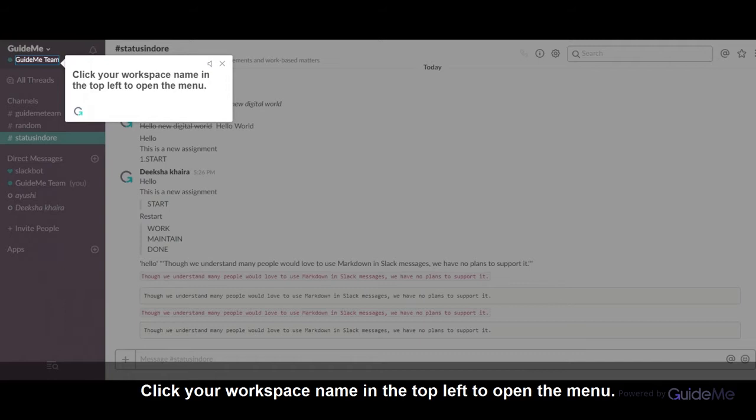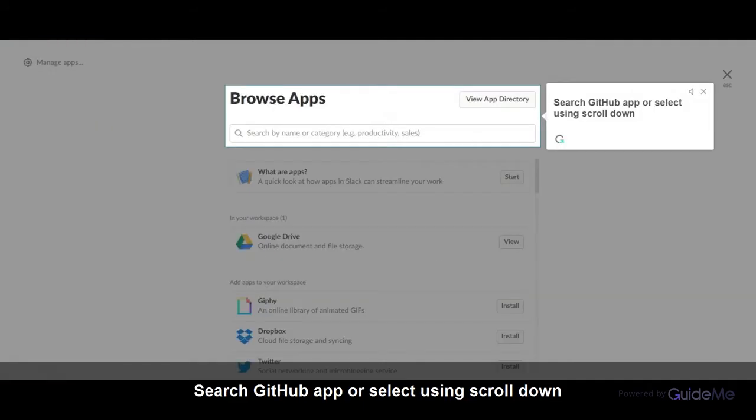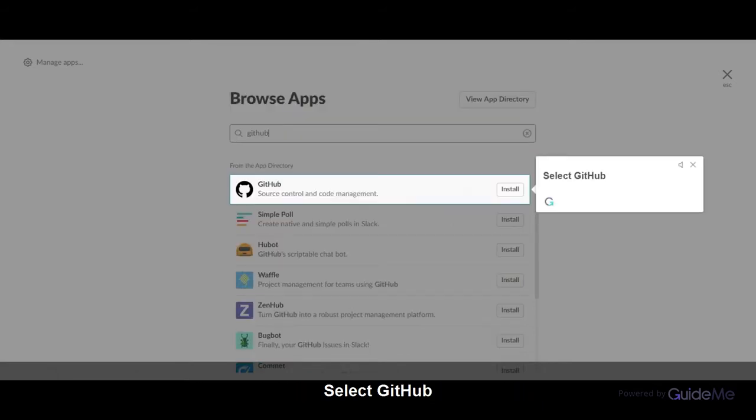Click your workspace name in the top left to open the menu. Click on Apps. Search for the GitHub app or select it by scrolling down. Select GitHub.